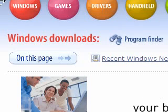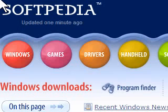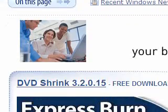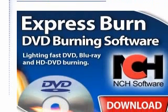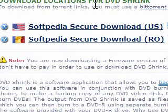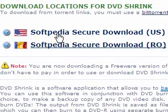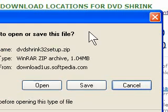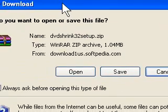Okay so now we've arrived at the Softpedia website. We've got to scroll down — there's a lot of advertising on here — but we've got to look for the section where it says 'download locations for DVD Shrink'. So here are our two choices. All we have to do is choose the top one and press on it and it's going to come up with a dialog box.